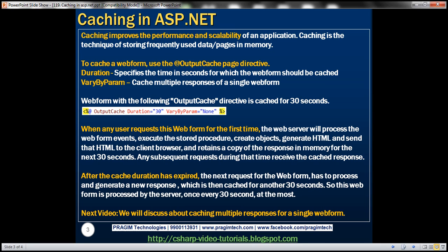Caching improves the performance and scalability of an application. Caching is the technique of storing frequently used data or pages in memory. Let's understand caching practically with an example.